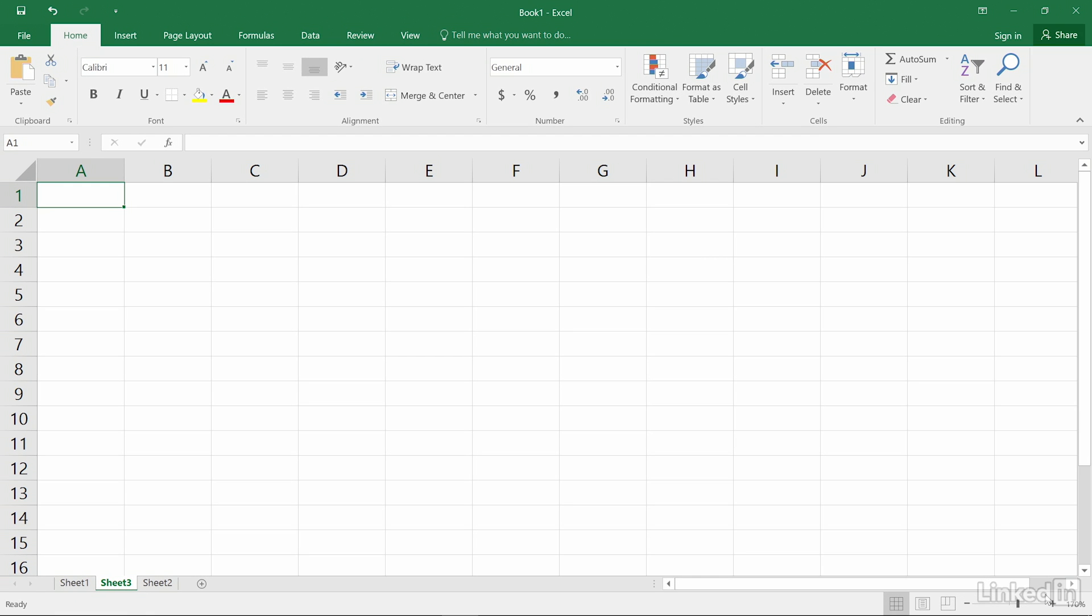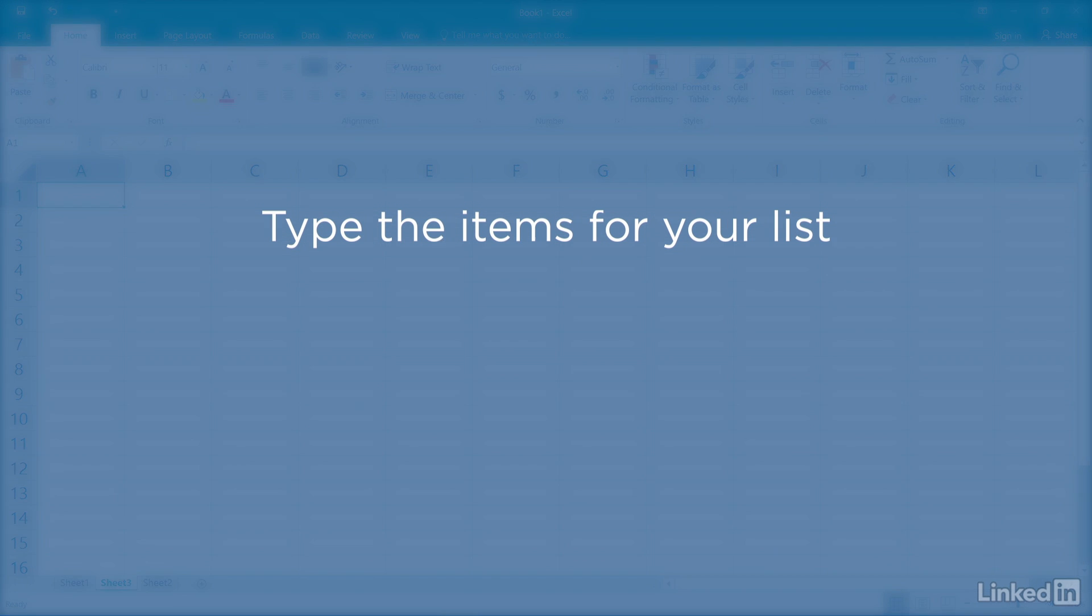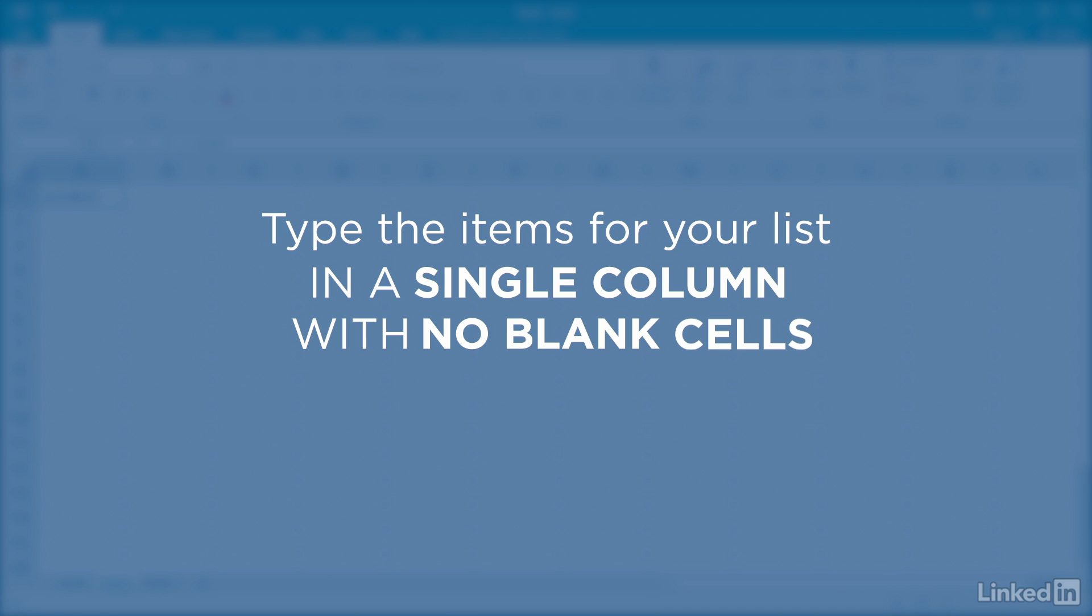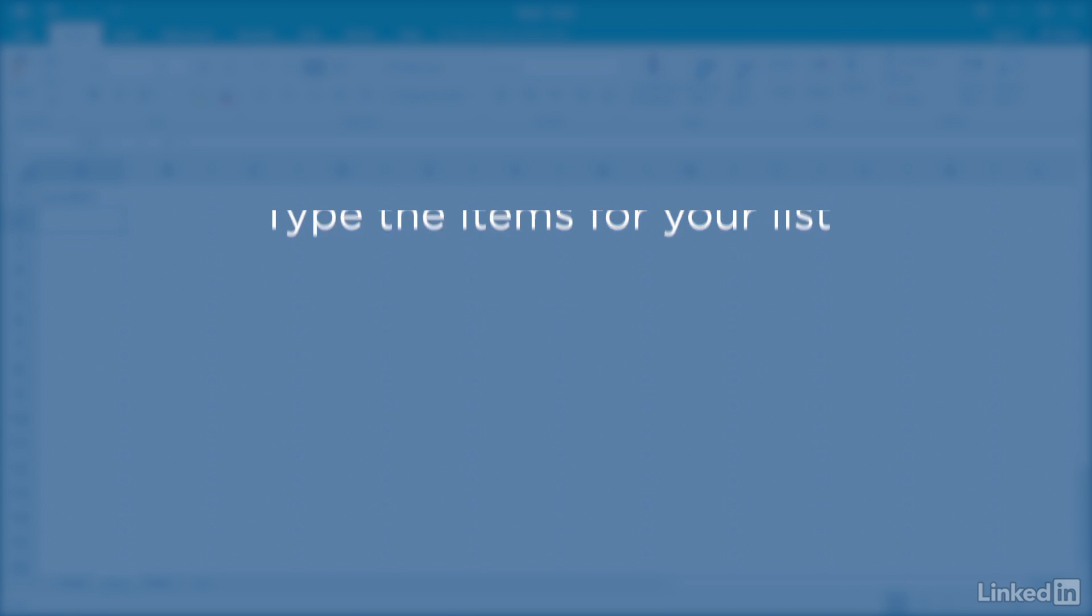Then, in either a single row or column, enter the items you want to have appear in your list in the order in which you want them to appear. Make sure there are no blank cells between your entries.